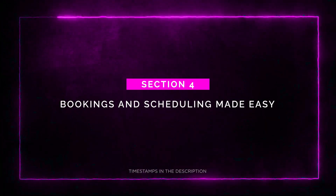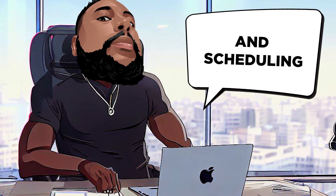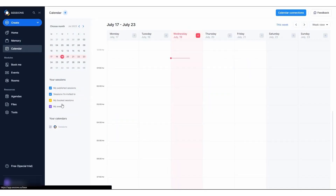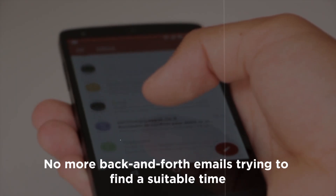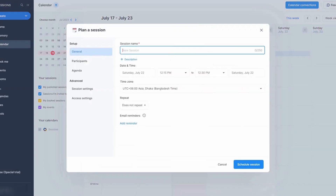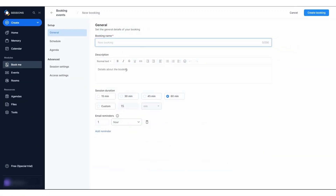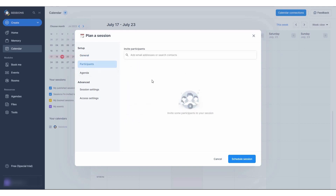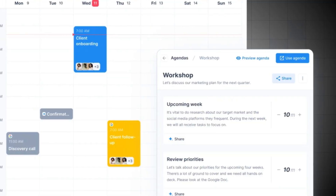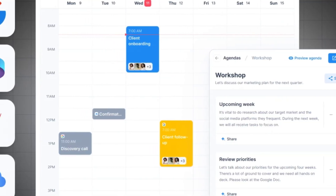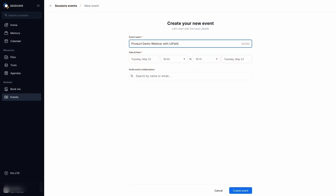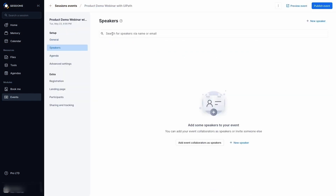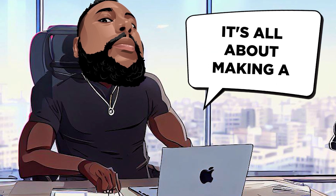Section 4: Bookings and Meetings Made Easy. Sessions lets you sync your calendar, allowing customers to schedule meetings based on your real-time availability — no more back-and-forth emails. You can generate custom booking links and even preload agendas and presentation materials for each meeting. Inviting attendees is a breeze: send automatic email invitations, calendar invites, or start a session directly from Slack, your calendar, or your browser. With custom event pages and registration forms, you can create cohesive branding experiences for your audience.